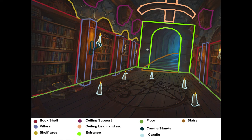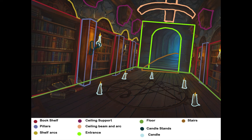Hey guys, Kobani here with another tutorial, and this time it will be on Substance Designer. I'll be working on creating this stone texture on the wall up here. This is for a level I'm creating in Unreal Engine 4, and I just wanted to create this texture manually and see what I can get out of it. So let's start.